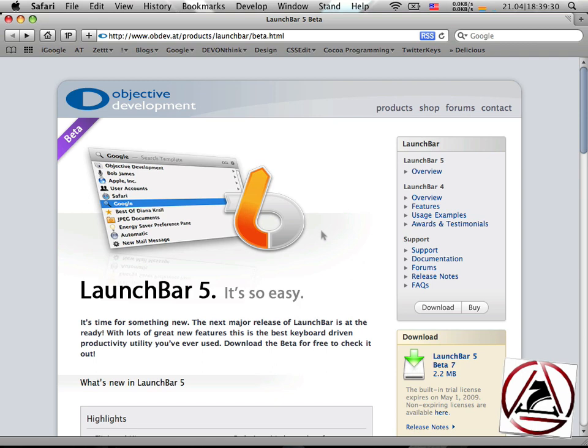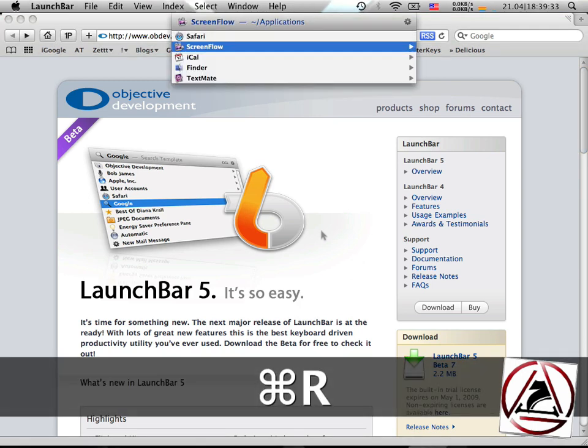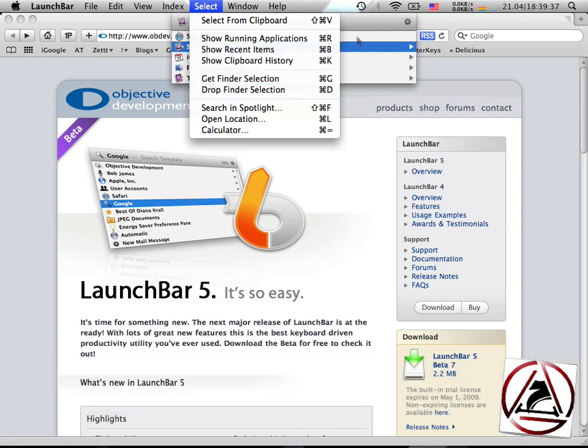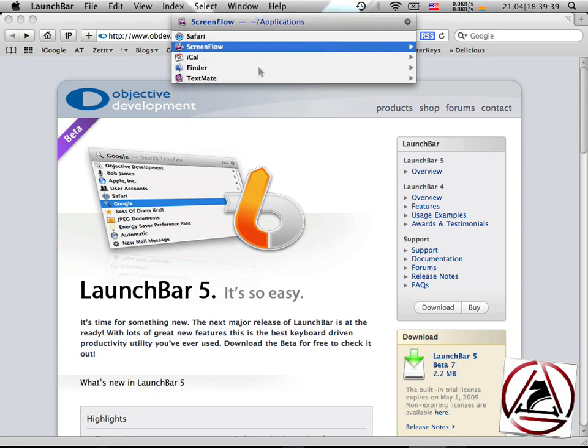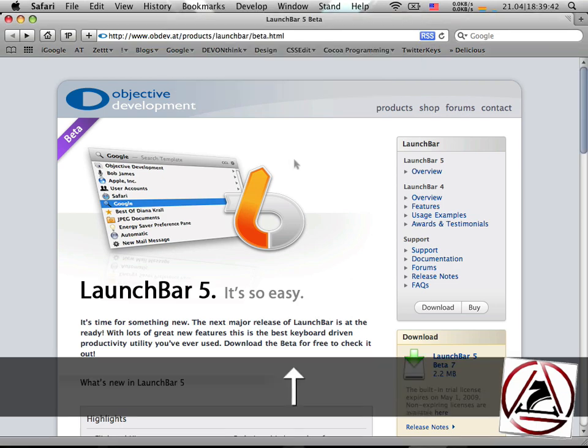The other way is bring up LaunchBar Command Space and hit Command R to get all the running applications. And there we have it. It's that easy.